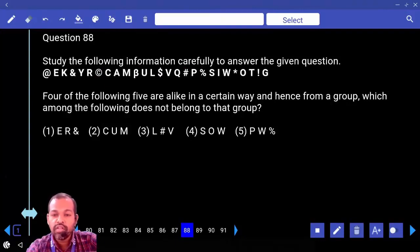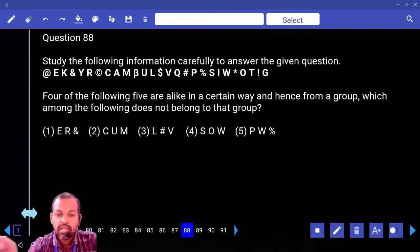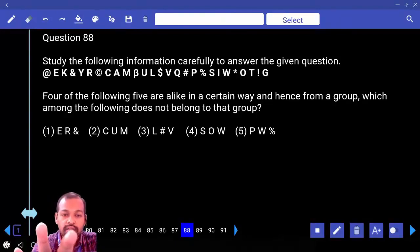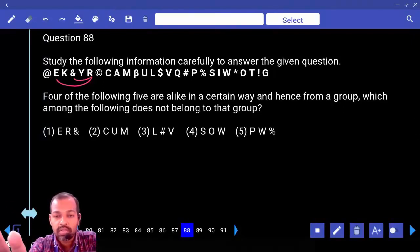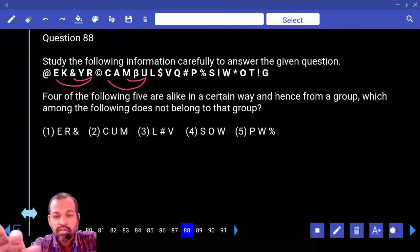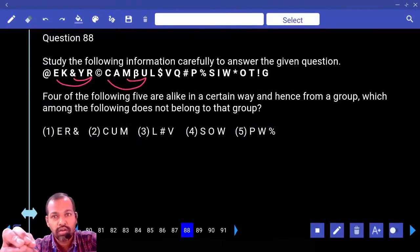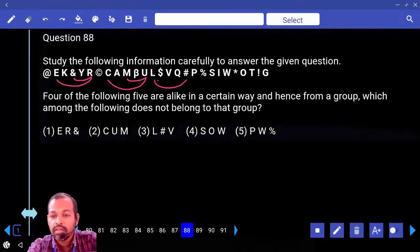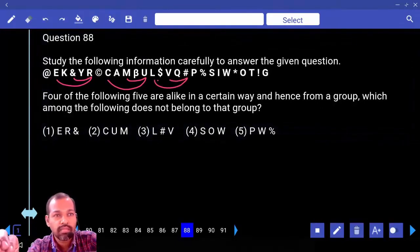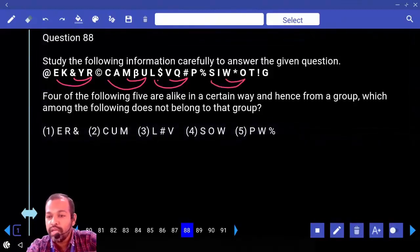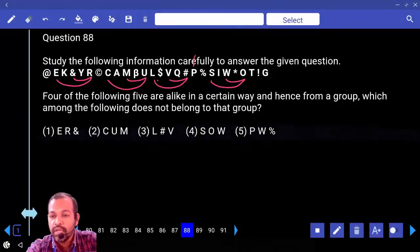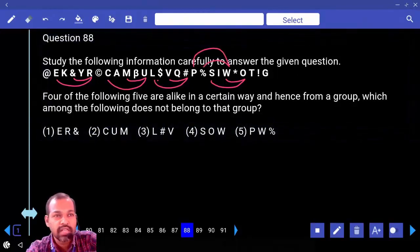Four of the following five are alike in a certain way and form a group — which does not belong? E R N follows one pattern. C U M follows the same pattern. L hash V — same pattern. S O W — same pattern. P W percentage — this pattern is different, so P W percentage is the odd one out.